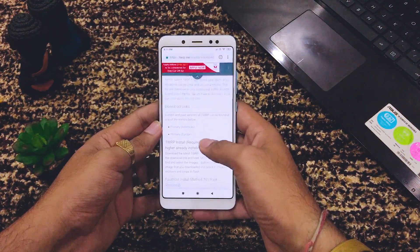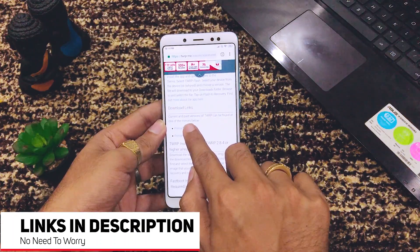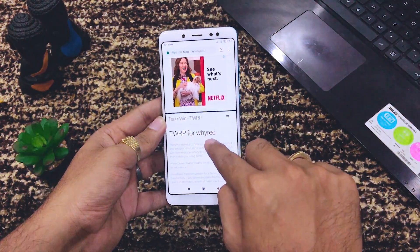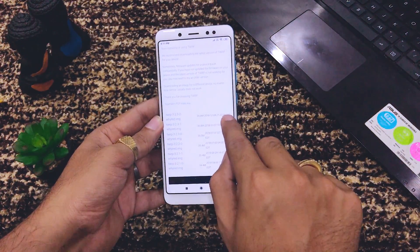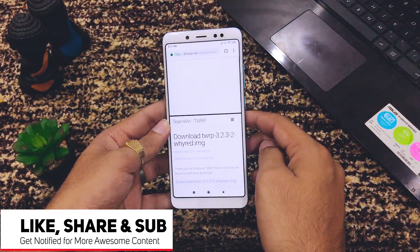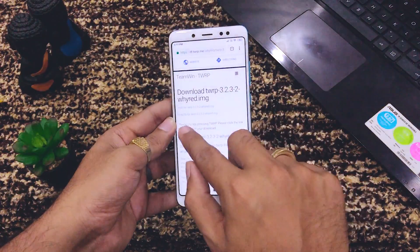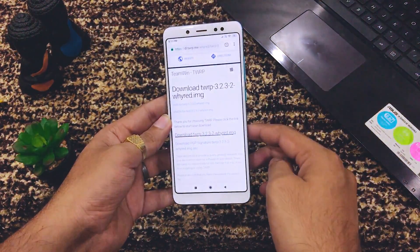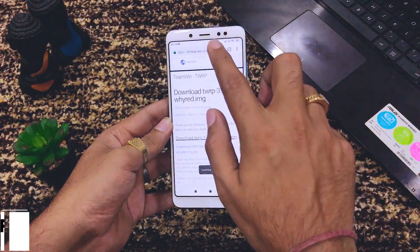Here you can see the downloads available for Redmi Note 5 Pro. I'll go down to the download links and download the TWRP recovery. You don't have to do all this manually — I'll give direct links in the description below. The method I'm showing is not only applicable to Redmi Note 5 Pro but to all mobiles.